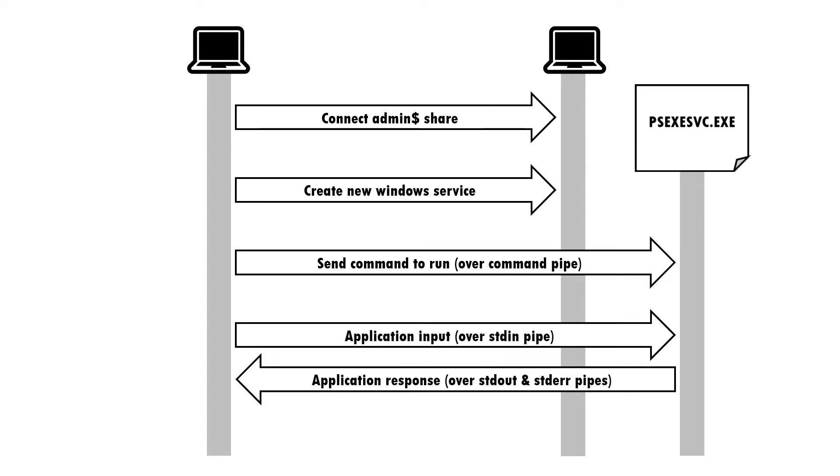Although originally designed to help system administrators manage their environment, psexec is also commonly used by various malicious actors as part of their attack chain.